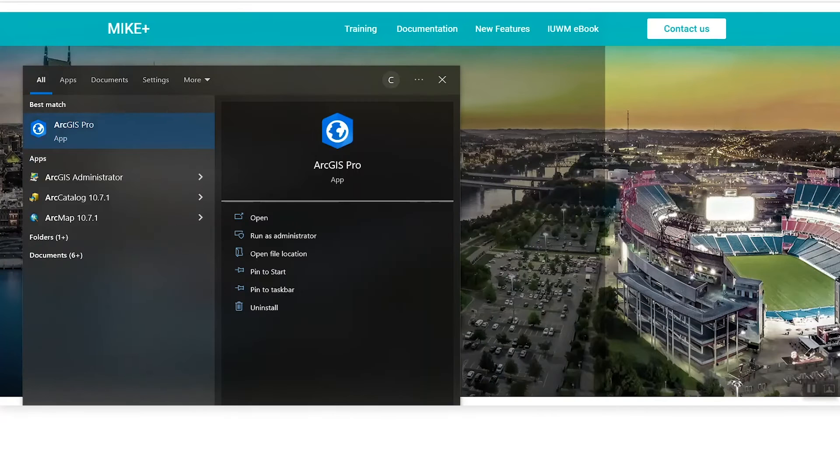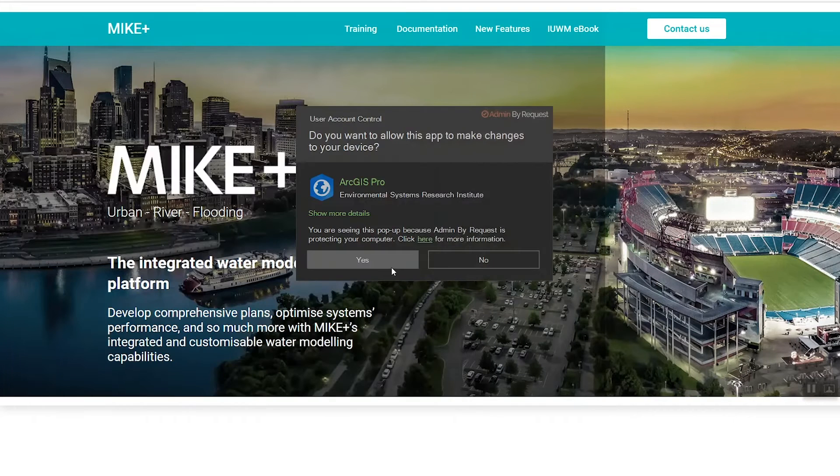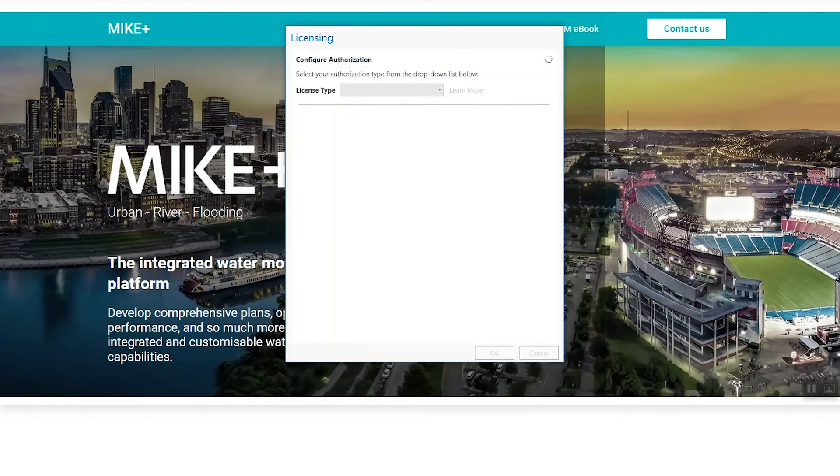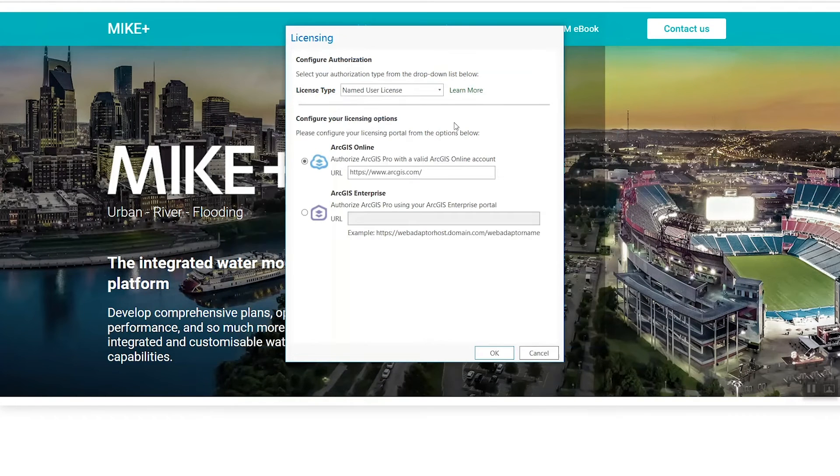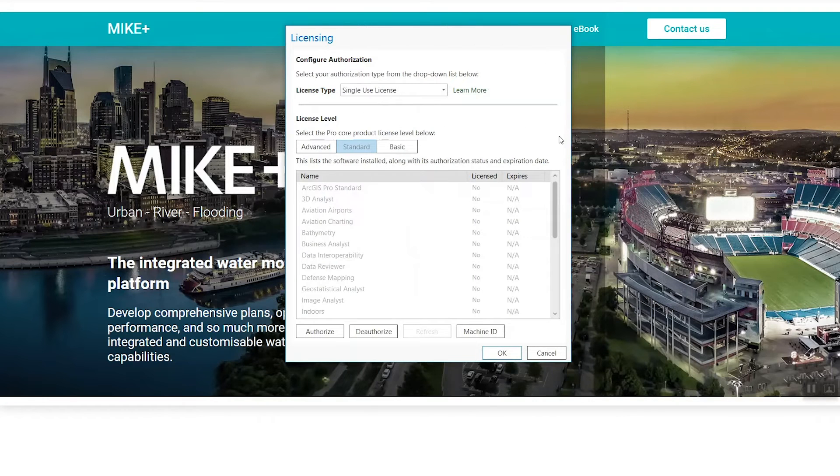Search for ArcGIS Pro on your computer and run it as an administrator. Then select Configure Licensing. Under License Type, choose Single-Use License and Standard as the license level.